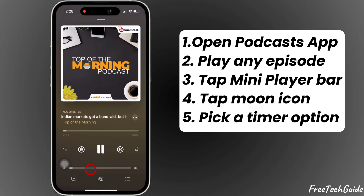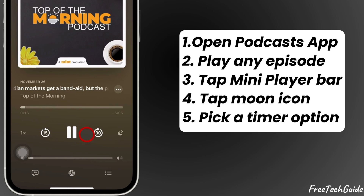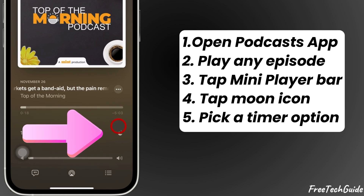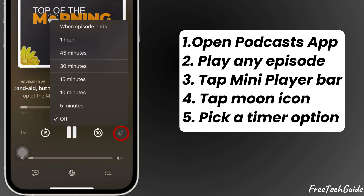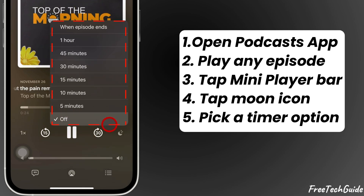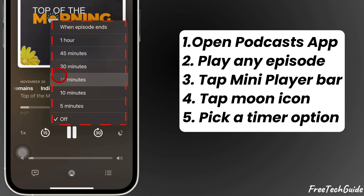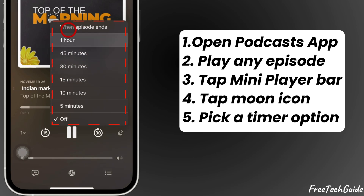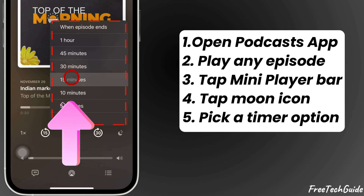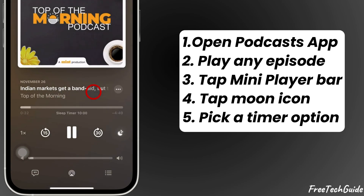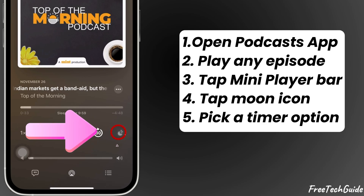Next, look for a small moon icon located on the right side in the play bar. Tap on it and you'll see a list of timer options such as 5 minutes, 10 minutes, 30 minutes, or even an option to stop when the episode ends.